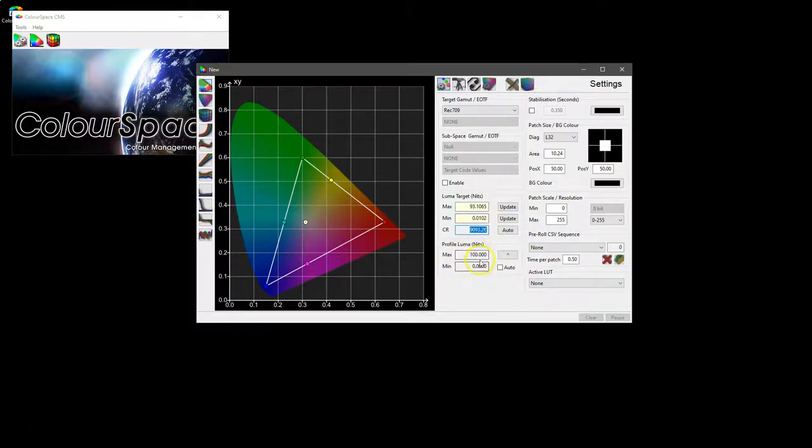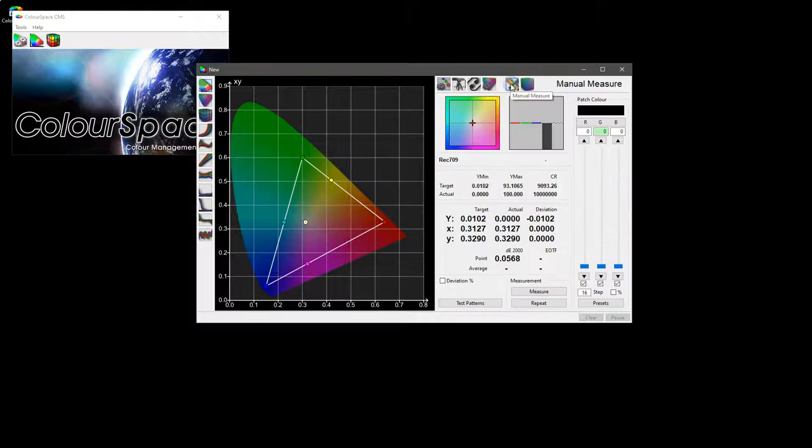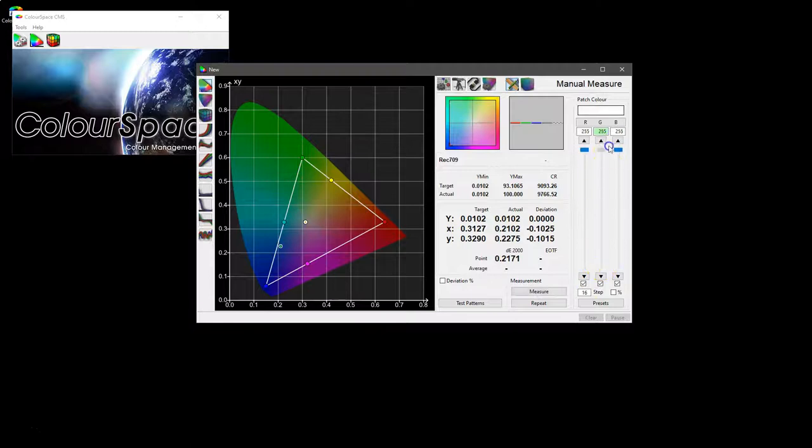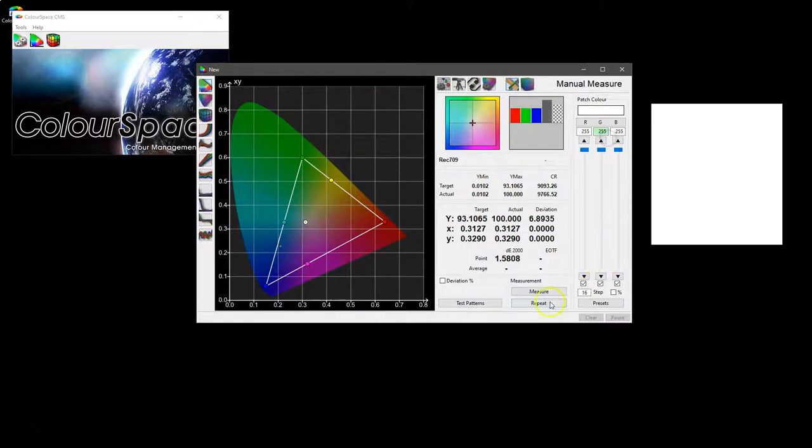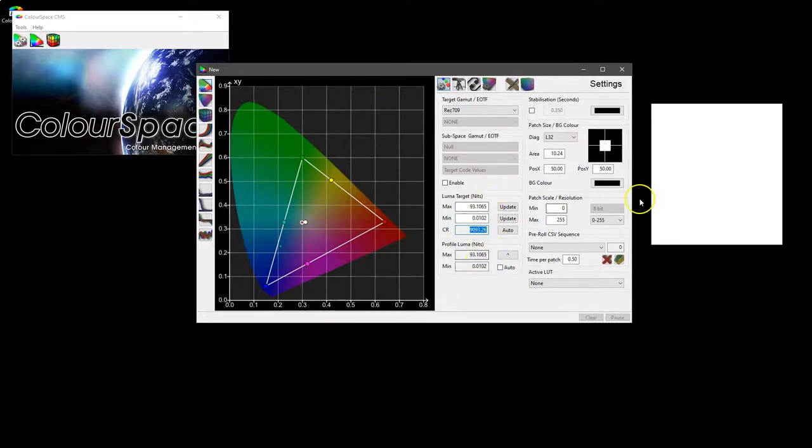Now in the profile luma, these values will update every time we take a min and max value, either manually or via an automated profile sequence. So if we measure black and measure white, those values are now updated here. You can see they're basically the same—the display is pretty stable.